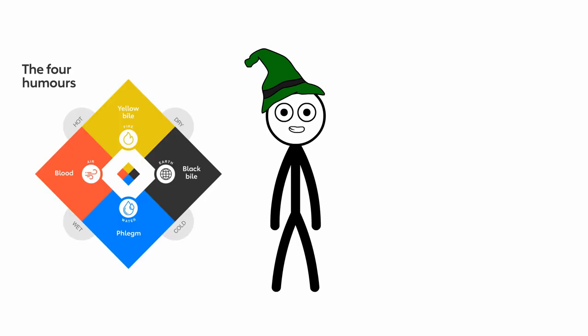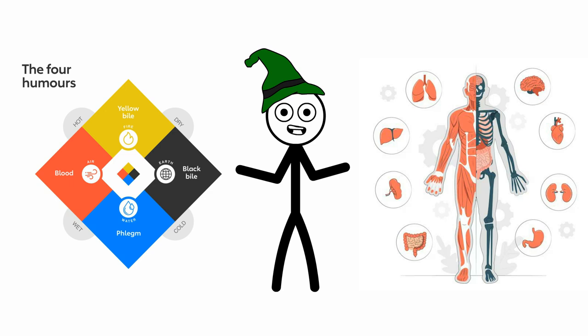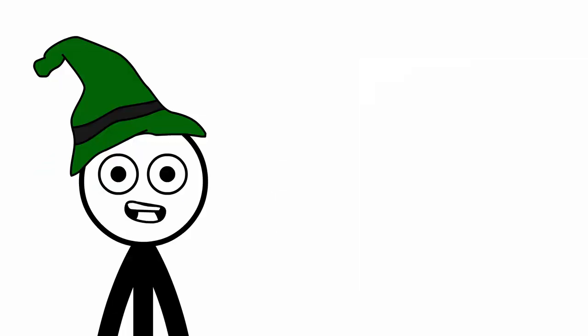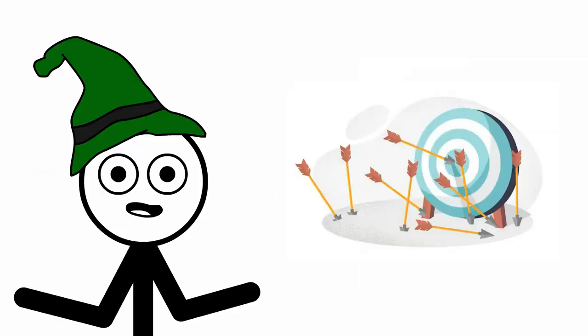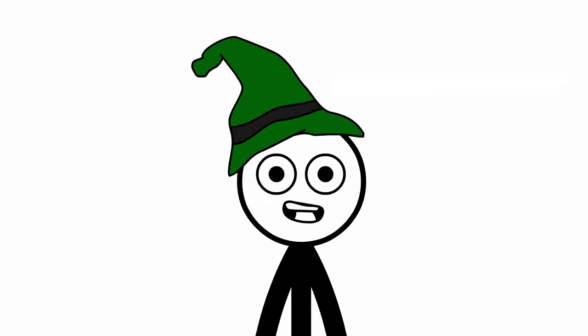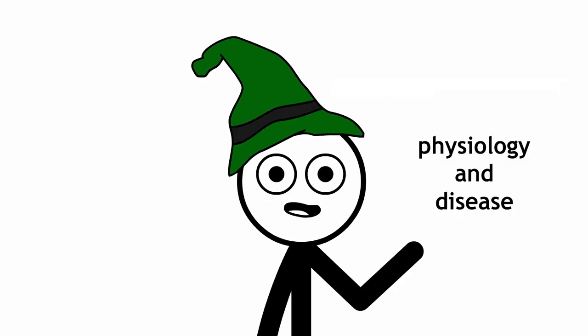The four humors theory stands as a testament to the human effort to understand and systematize the workings of the body. While archaic and inaccurate by modern standards, it was a significant step in the evolution of medical thought, predating our current understanding of physiology and disease.